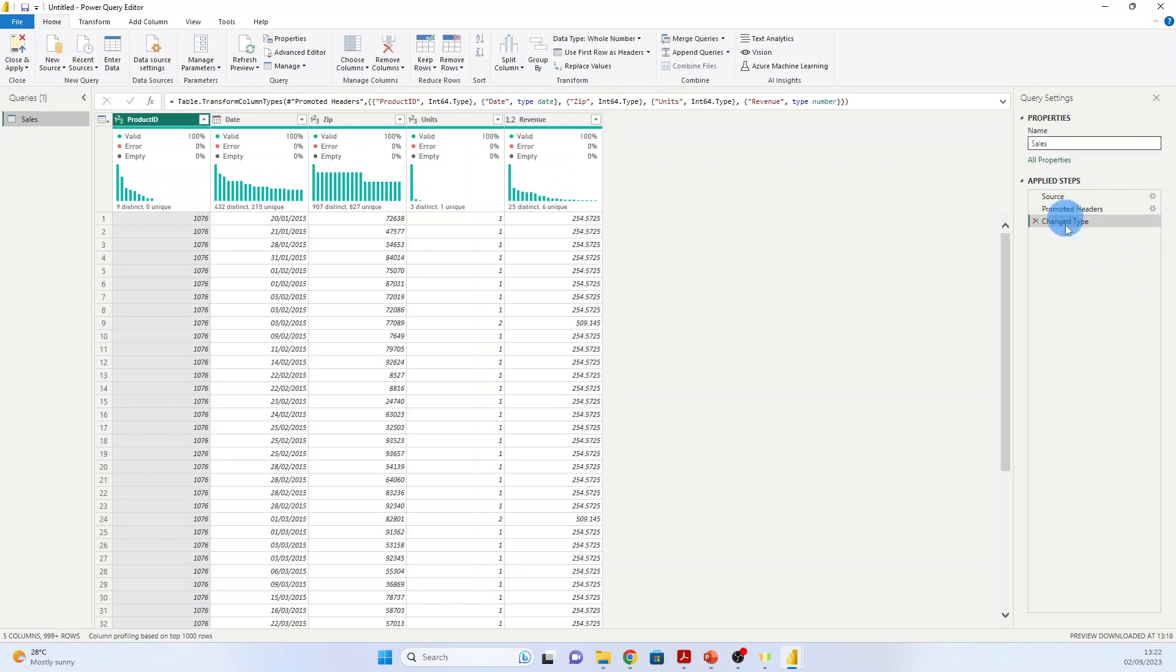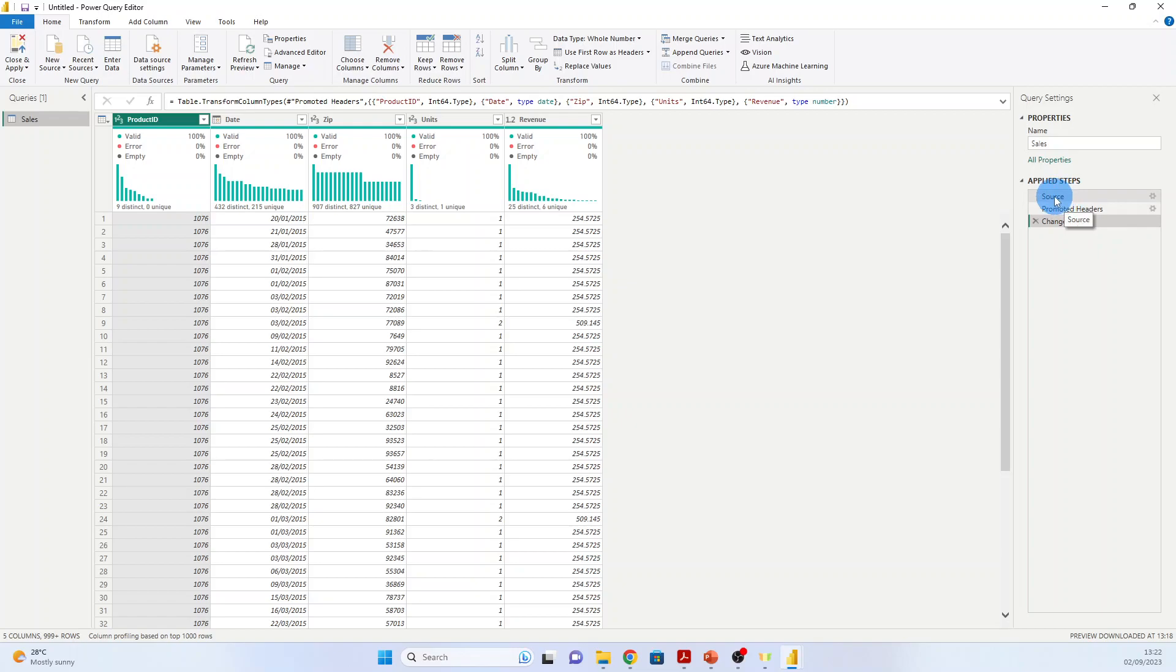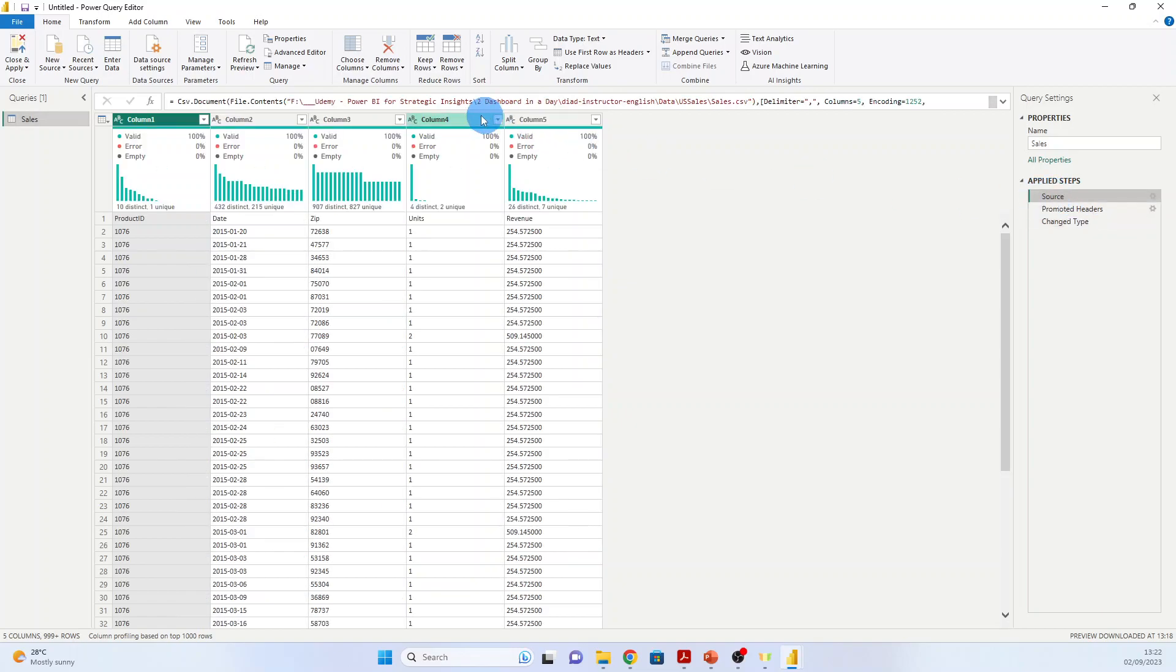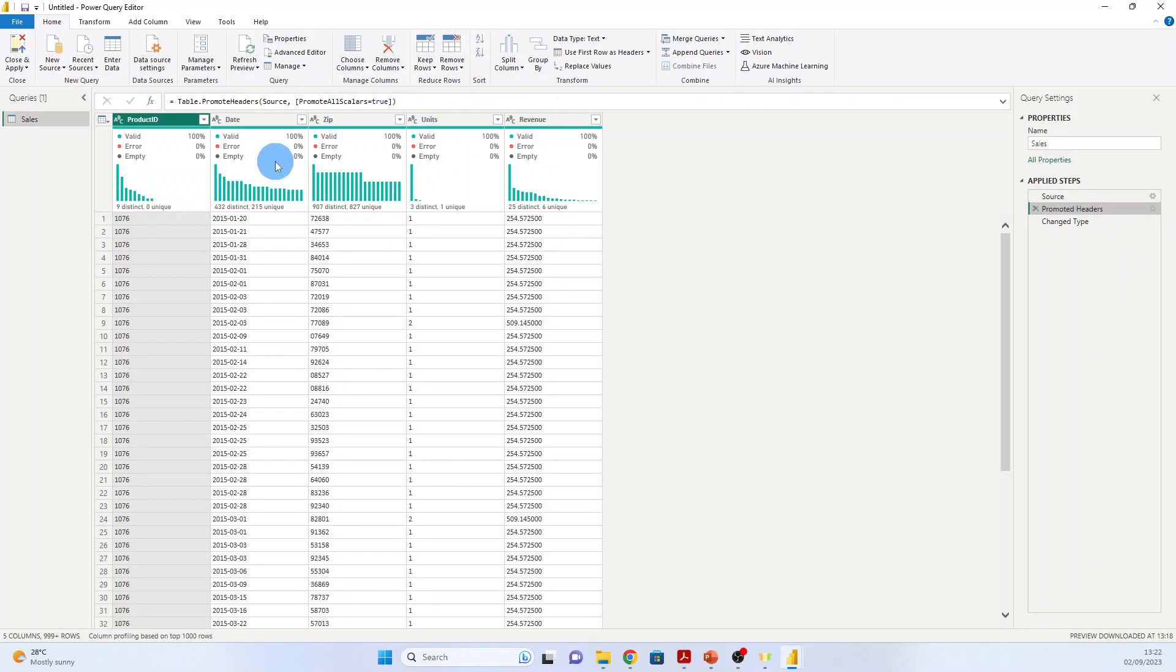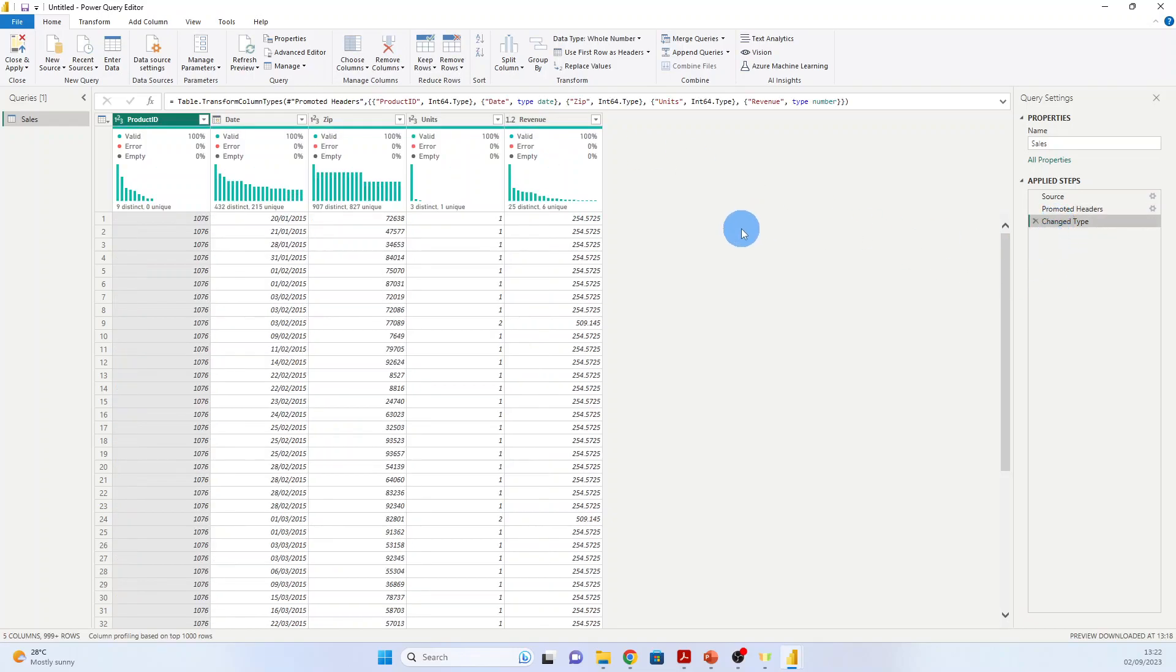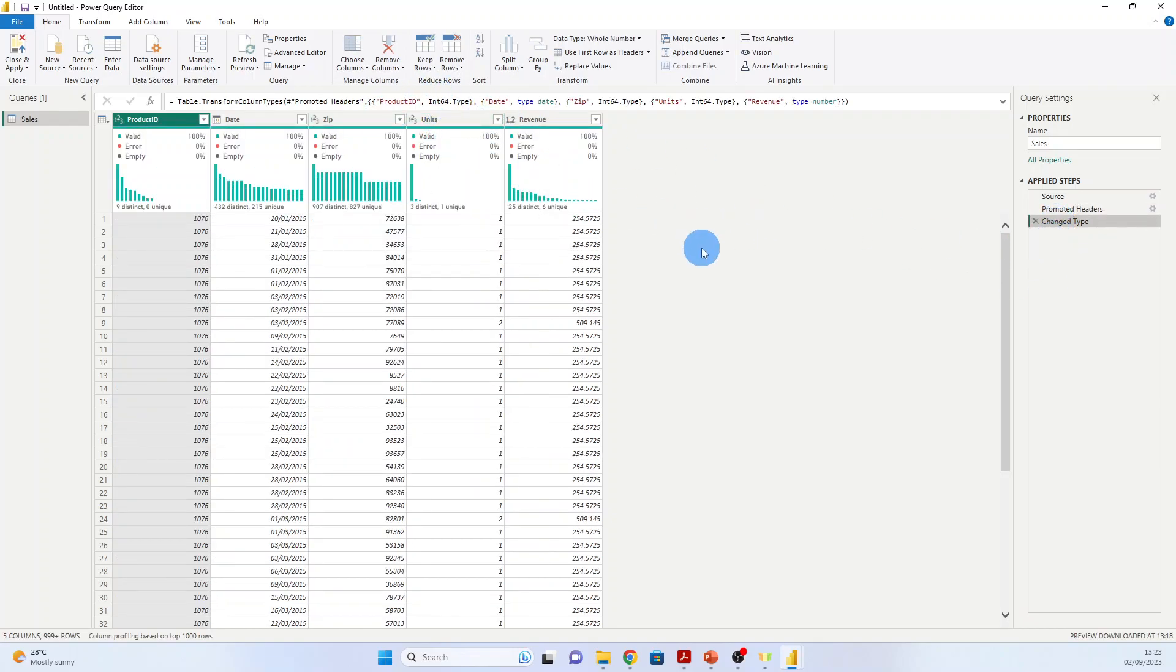And here in the right pane, we have the query settings, and you see here the applied steps. Power BI records its steps. Here is the connection to the source. Then it has promoted the headers, so it recognized the name of the columns and put it as a name of the columns. And then Change Type, where it assigned the correct type for every column. If we don't agree, we can change it from here, the type.